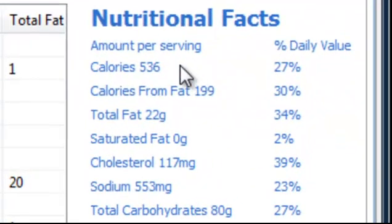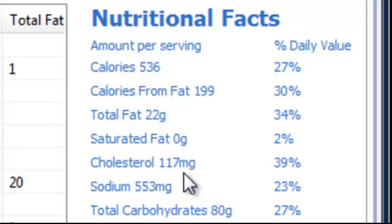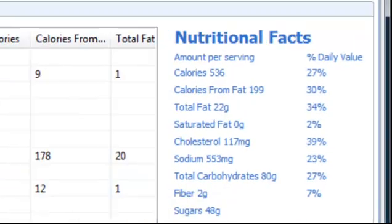536 calories, 22 grams of fat, 170 milligrams of cholesterol, and 80 carbs. That's pretty cool. And that's a recipe I just found on the internet.